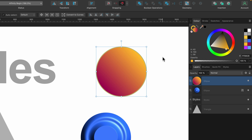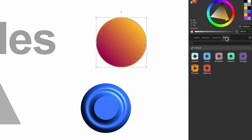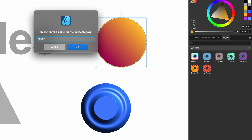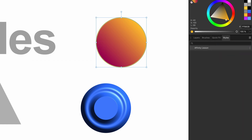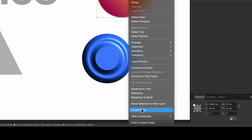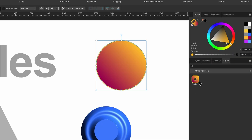I can create this into a style now. So going over to the Styles tab, first things first, we need to create a new category. I'll click on the right-hand side and select Add New Category, and I'm going to call this Affinity Lesson. Now with my shape selected, I simply right-click, scroll down to the bottom, and click Create Style. You can see I now have one style added.